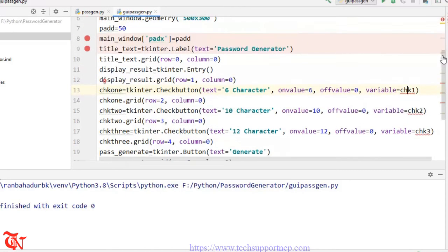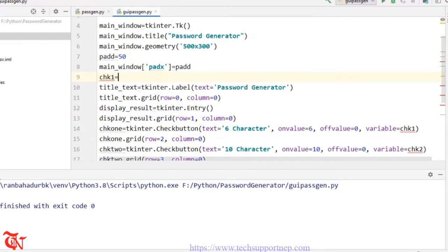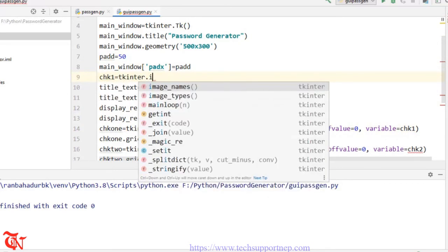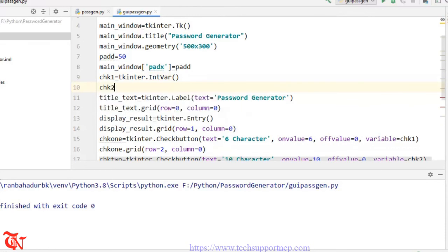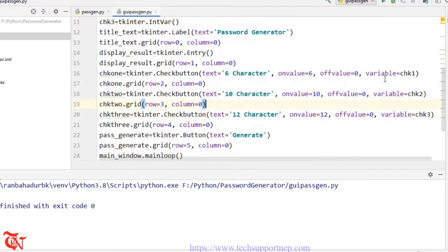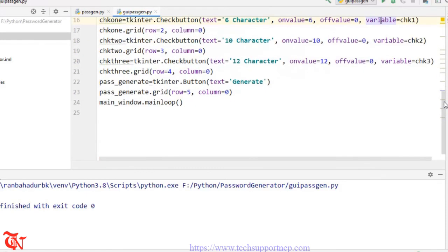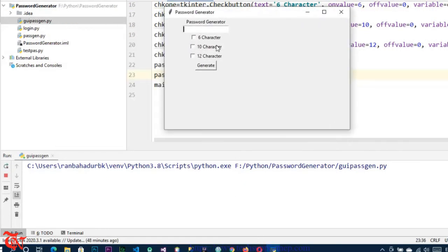We are going to define the variables here: chk1 is equal to tkinter.IntVar(), and chk2 is equal to tkinter.IntVar(). Now let's see whether those variables are declared properly — it seems fine. Let's check our GUI first: right-click Run. We can see our GUI — a text box, three checkboxes, and one button.